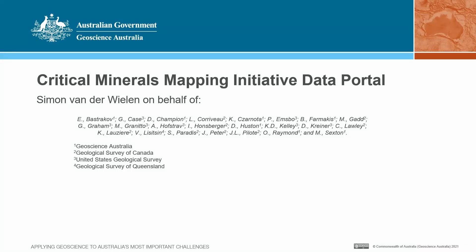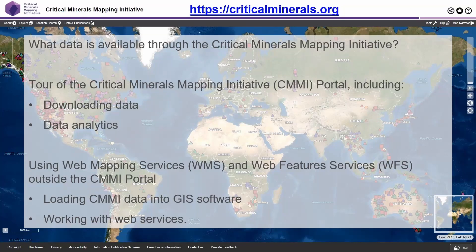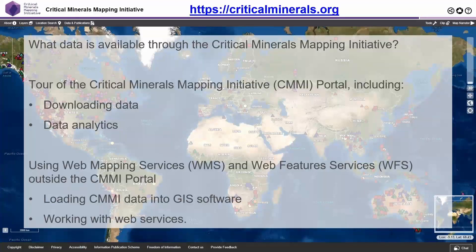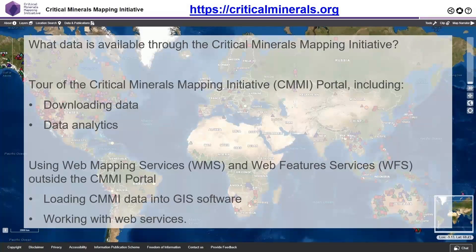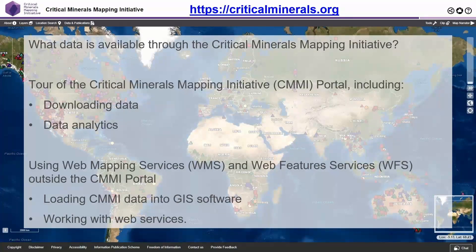Thanks Eric for that introduction, and I also want to thank the American Geoscience Institute for organizing this webinar series today. During the presentation I'll give a quick overview of what has been released by the Critical Minerals Mapping Initiative over the last 12 months, followed by a tour of the portal and then how to use the web services in other applications, such as loading the CMI data into GIS software and working with the web service outside the portal.